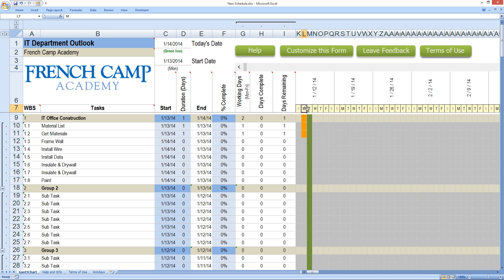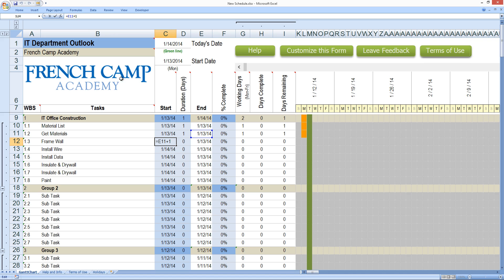But let's say we're actually not going to frame the walls until maybe Friday. So if this is the 13th, 14th, 15th, 16th, 17th, you can see why it's important to have a calendar in front of you. On the 17th is when I'm actually going to frame the wall. That's four days later. So I'm actually going to go in here and edit my formula. You can do it up in your formula bar or you can do it in the cell. Either way and click four.